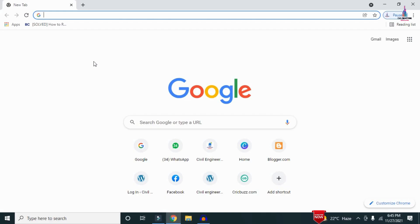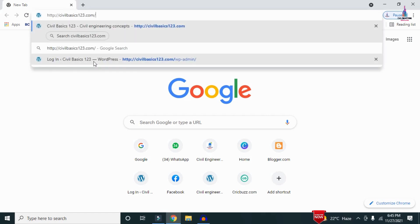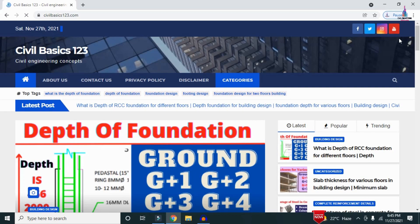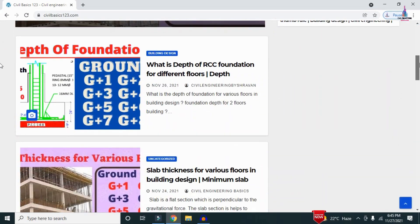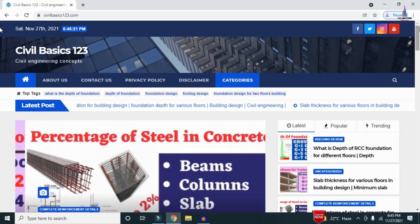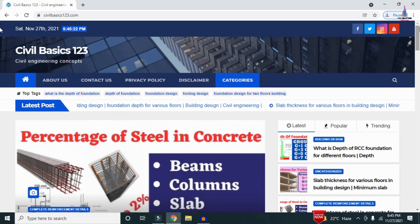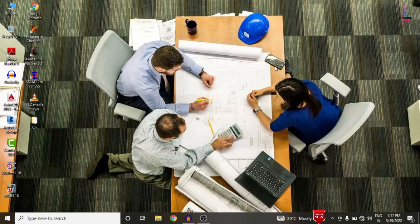For more information related to civil engineering concepts and updates, please visit my website civilbasics123.com. Type civilbasics123.com in Google so that my website will open, which consists of all detailed concepts related to civil engineering topics. Please follow my website civilbasics123.com.